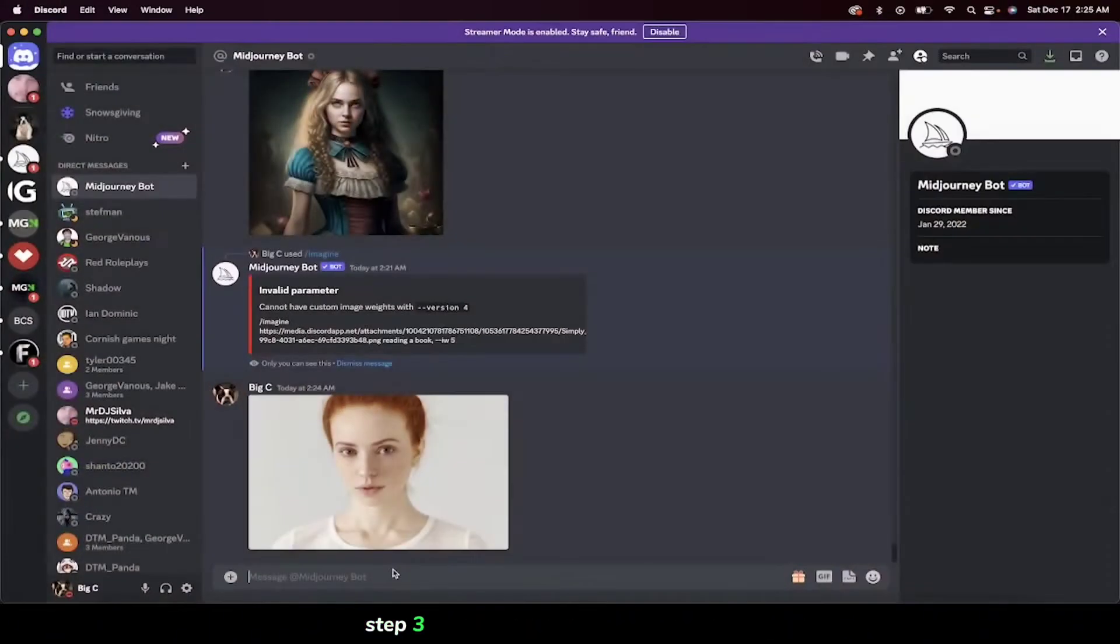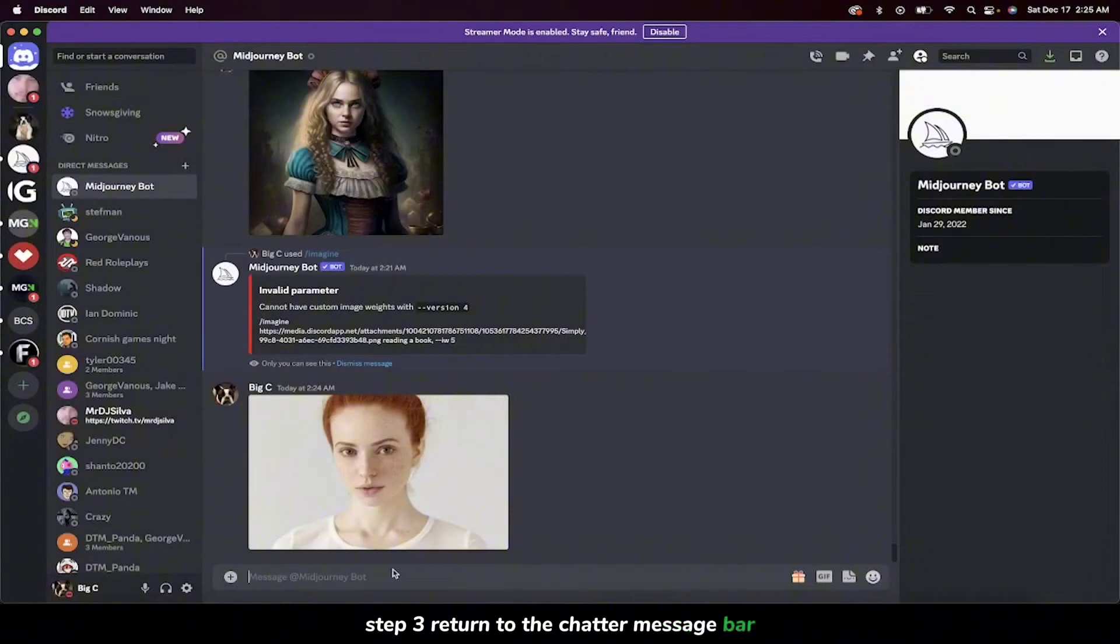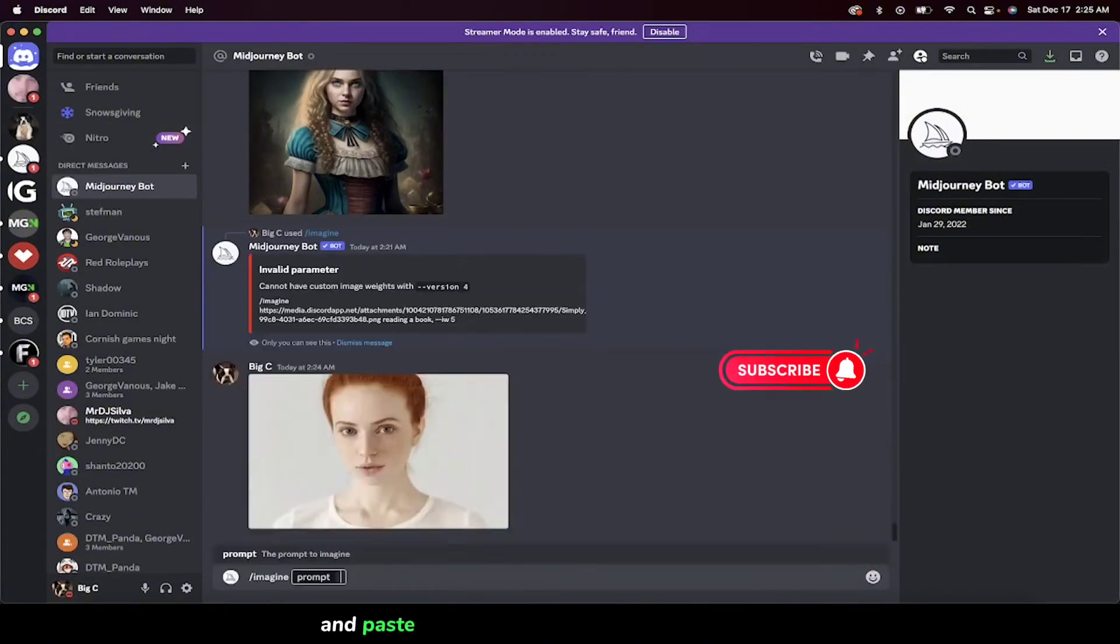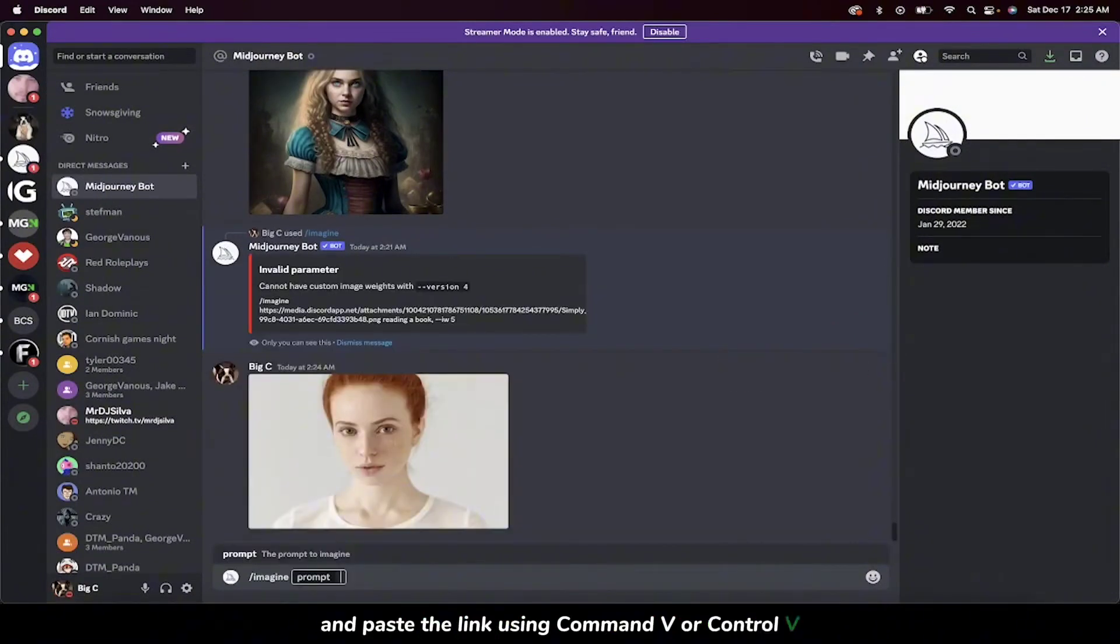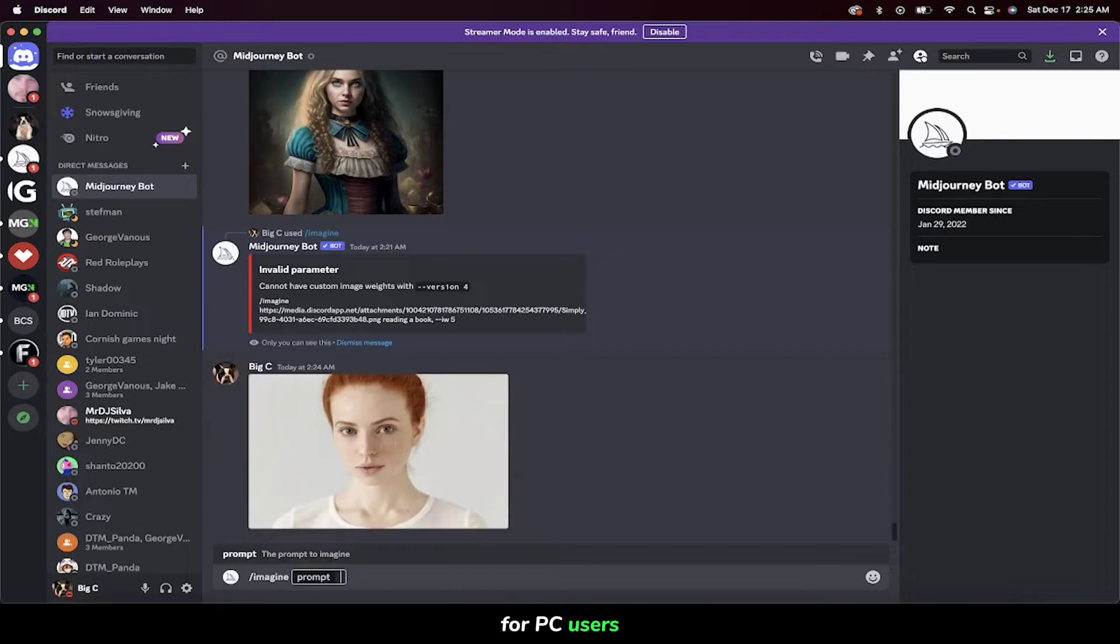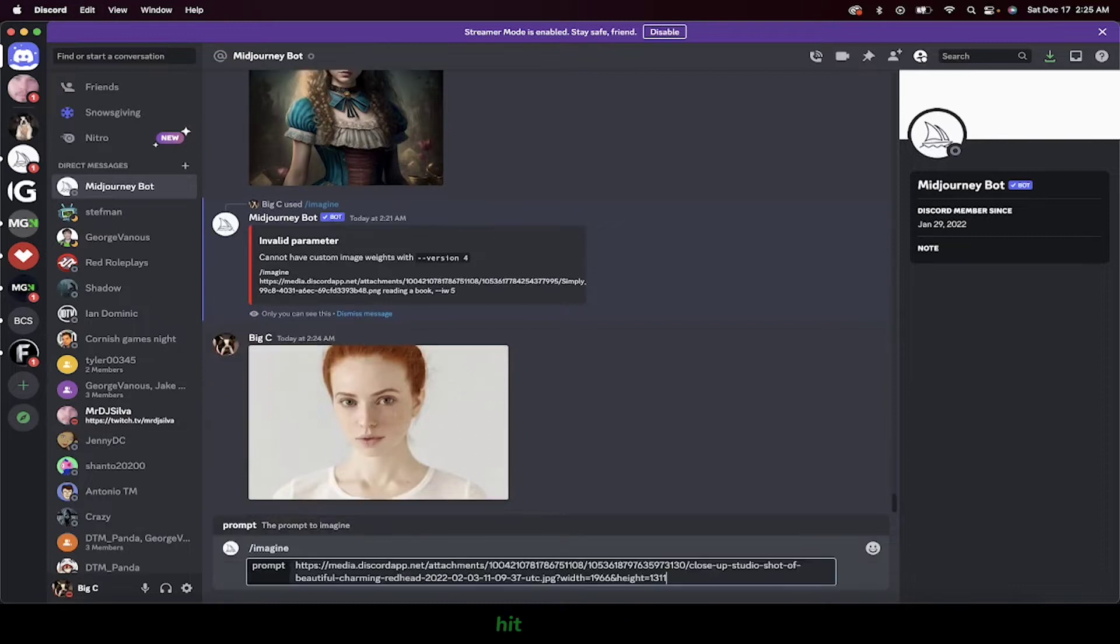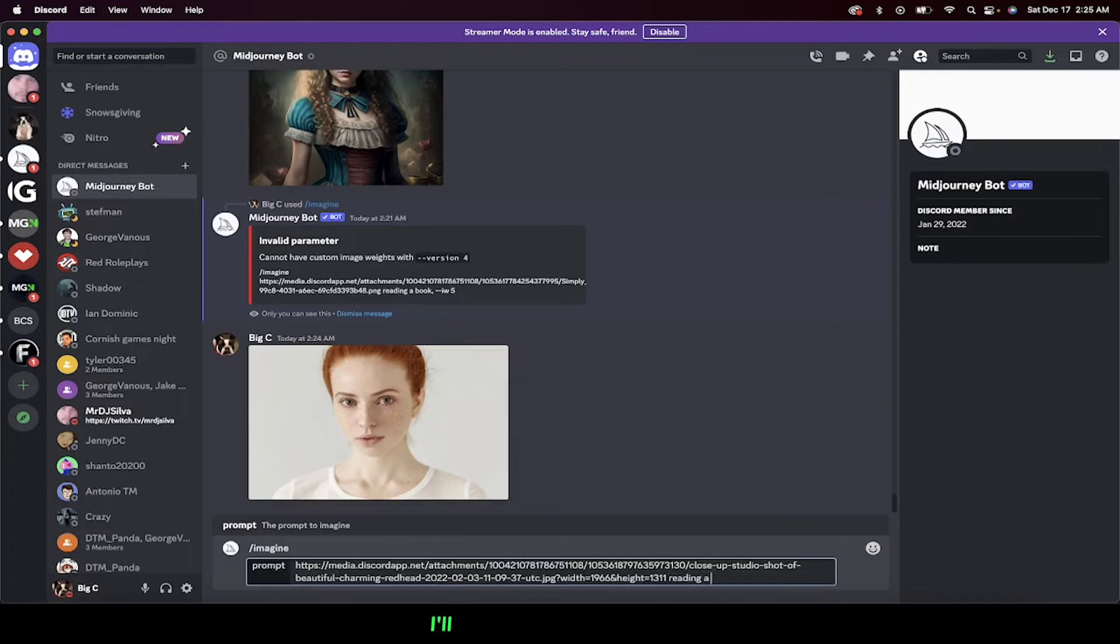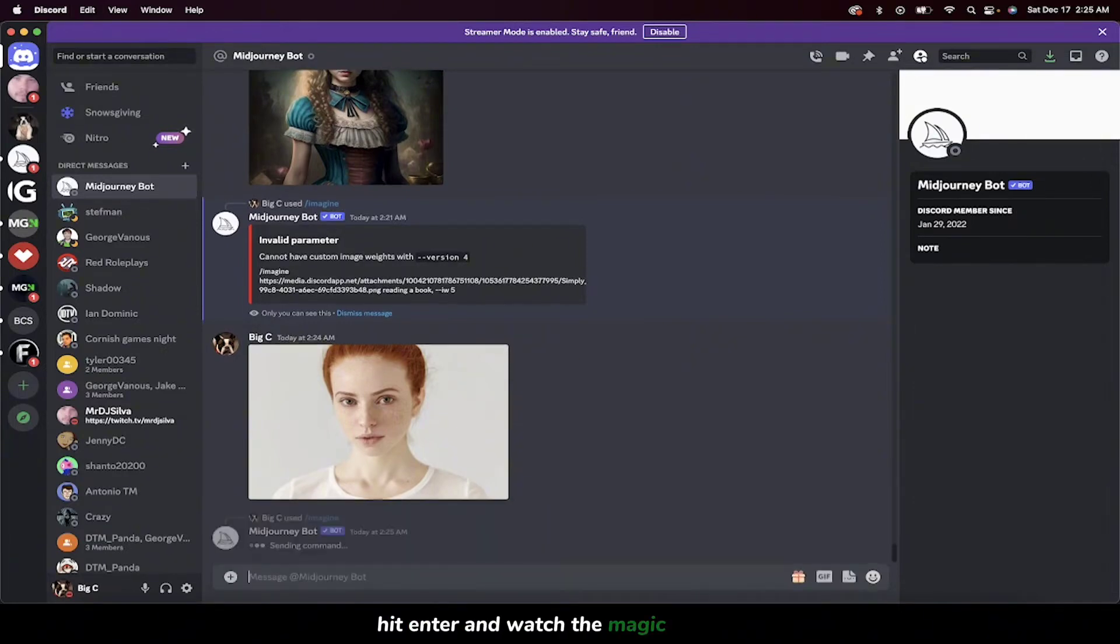Step 3. Return to the chat or message bar, type in Imagine, and paste the link using Command-V or Control-V for PC users. Hit Spacebar, and now you're ready to add your creative touch. For example, I'll have her reading a book. Hit enter, and watch the magic happen.